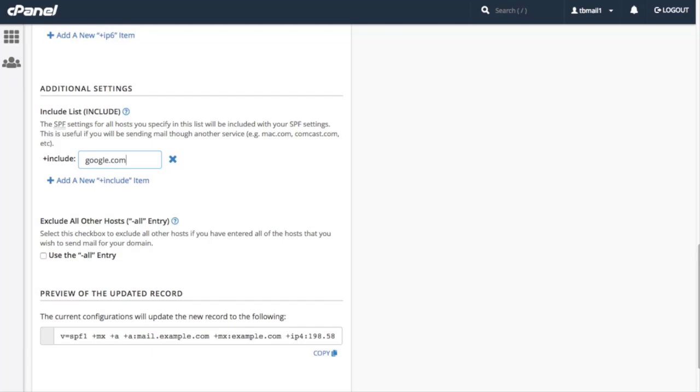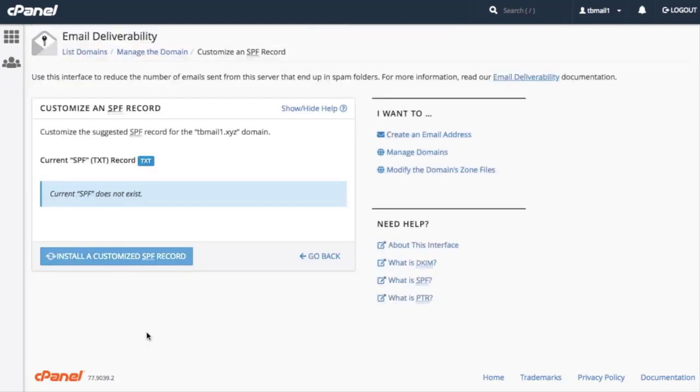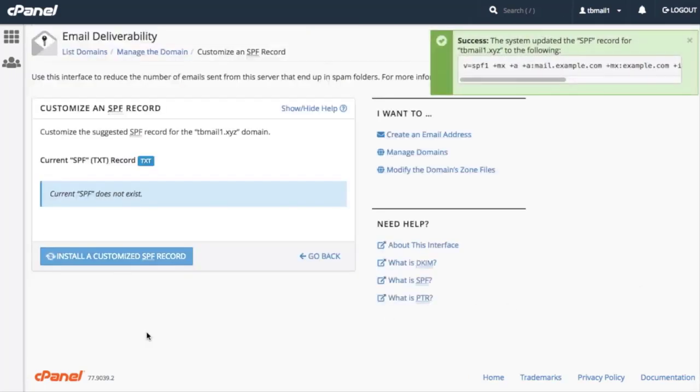Now that we have modified our record, we can view our changes in the preview of the updated record section. Let's go ahead and save our modified SPF record. Click Install a customized SPF record. The system confirms that it has saved our record. Click Go Back.